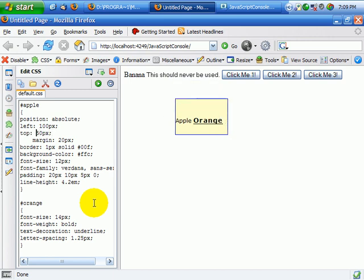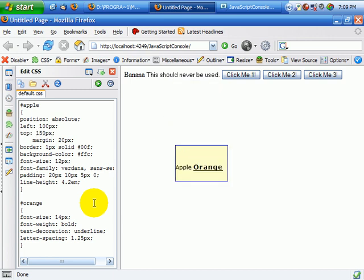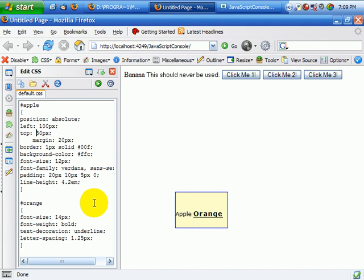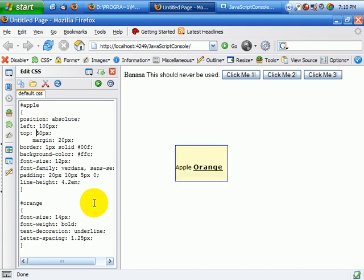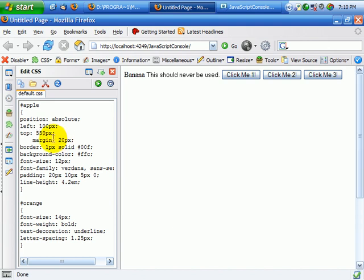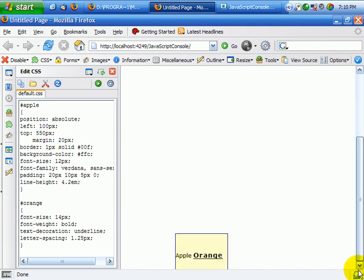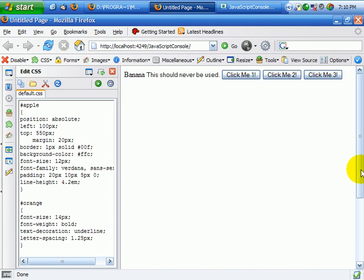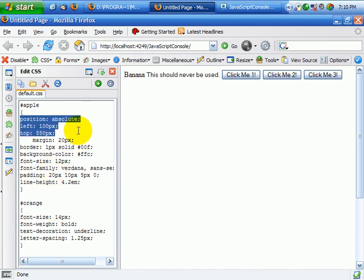Just like that. And we can move it around. And now it's way down the page.